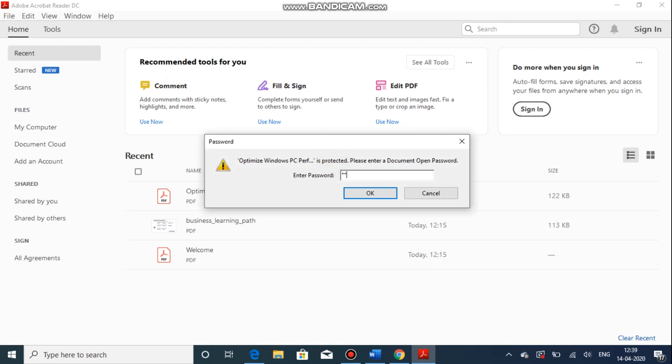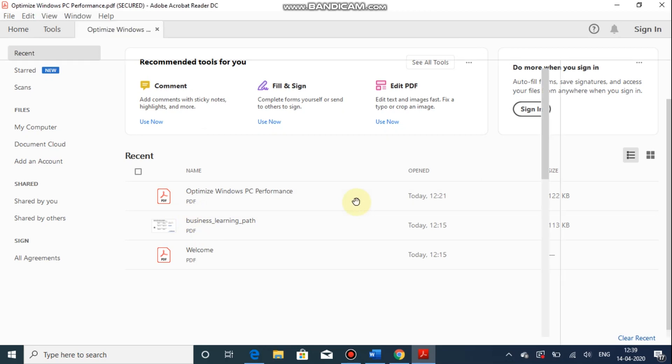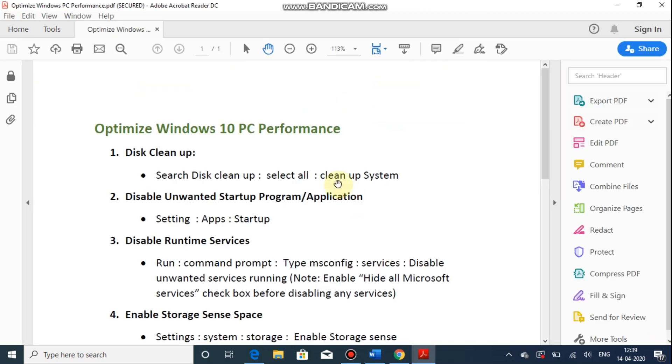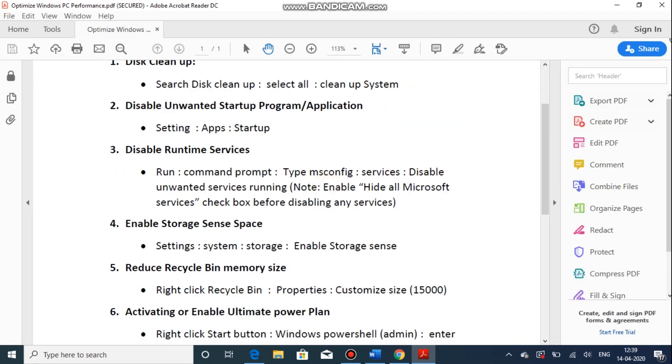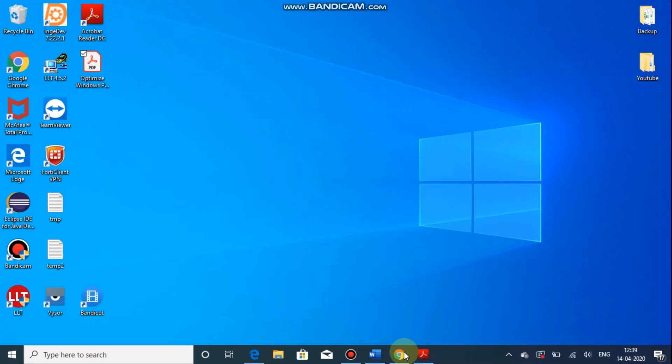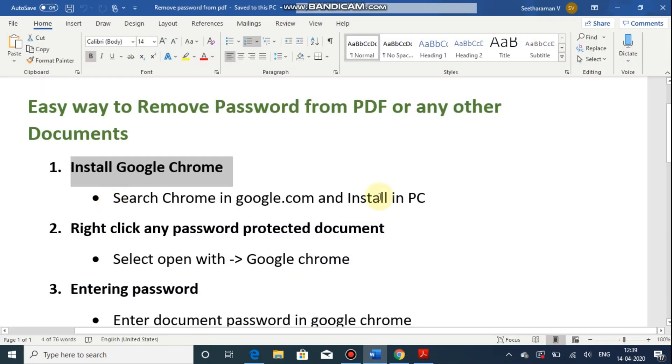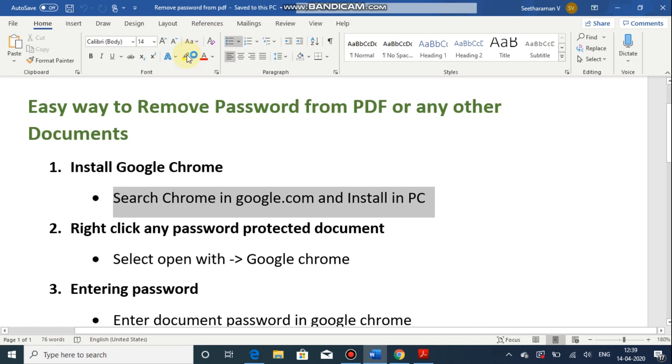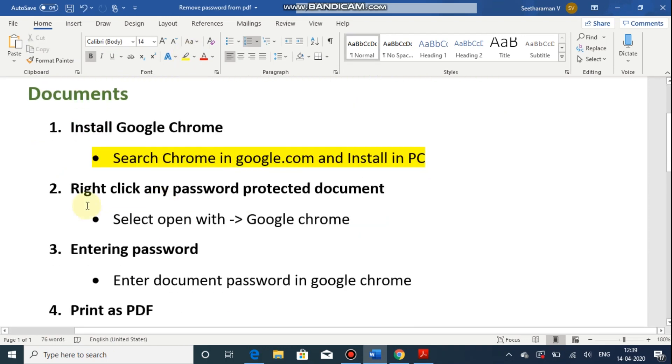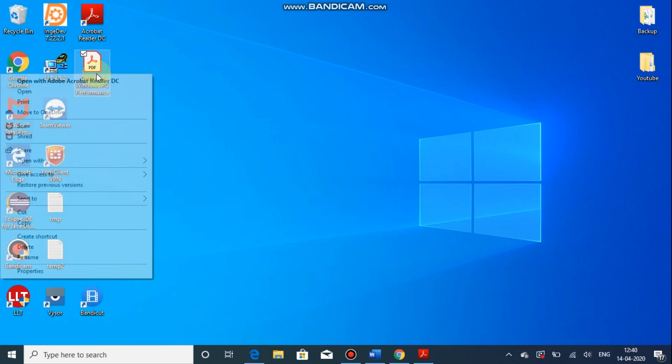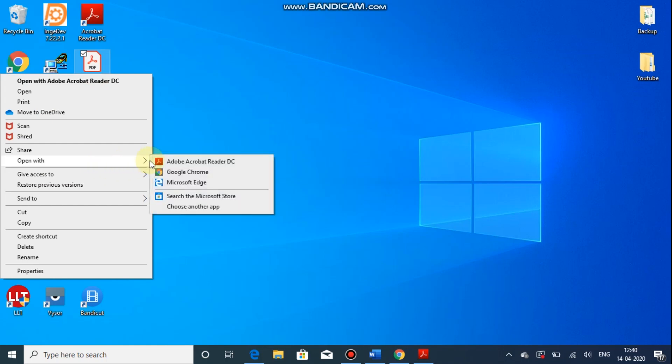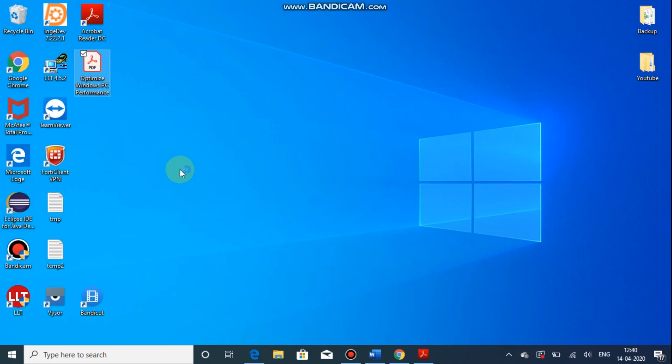So I am entering the password. Now it is open. We are going to remove that password. So this step is completed. Then we have to open the document with Google Chrome. Right click this, open with Google Chrome.